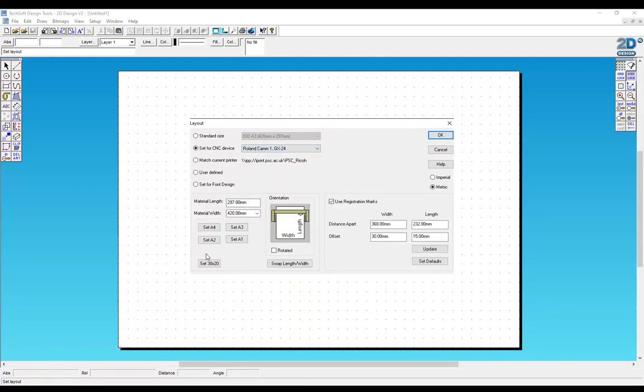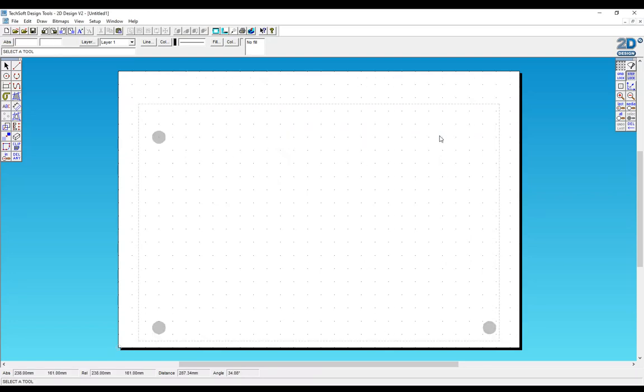Use Registration Marks, set to A4 and OK. Remember to always draw within this area.